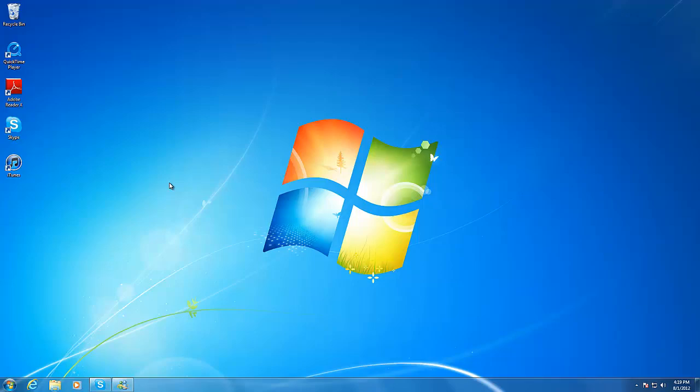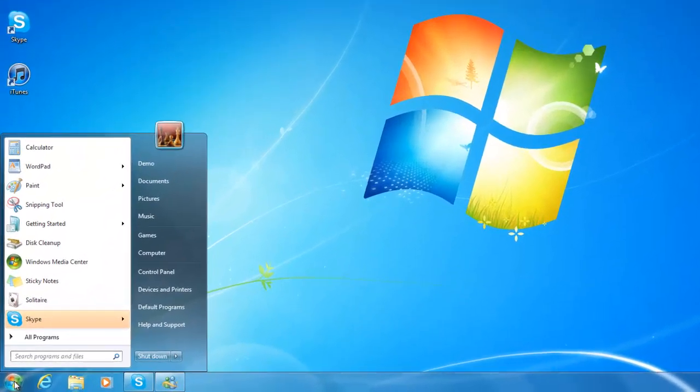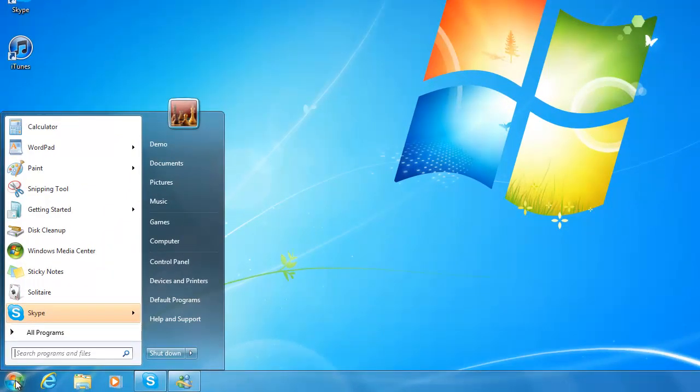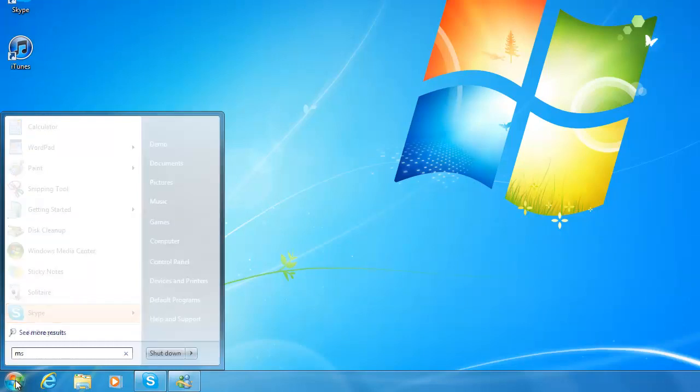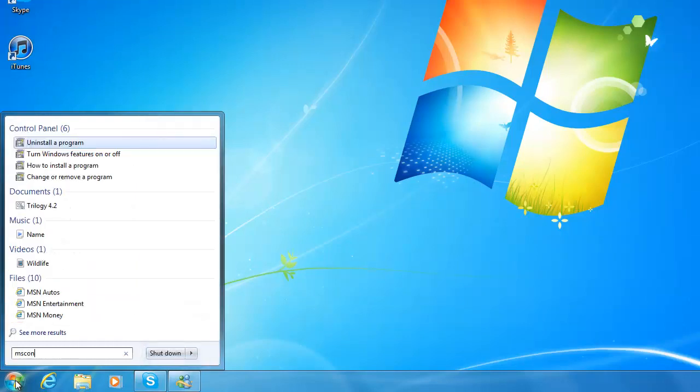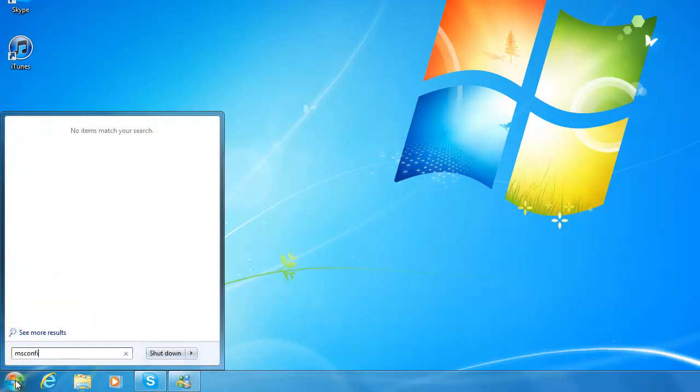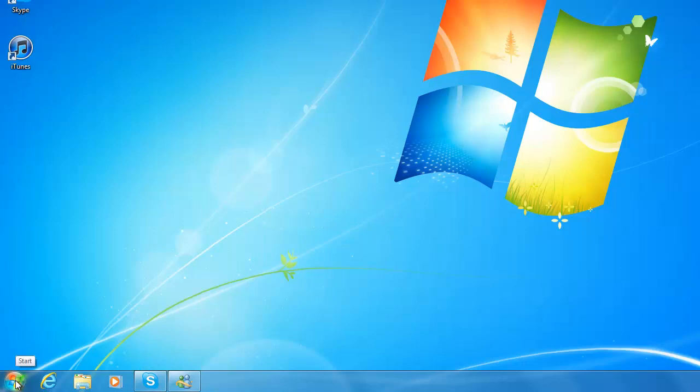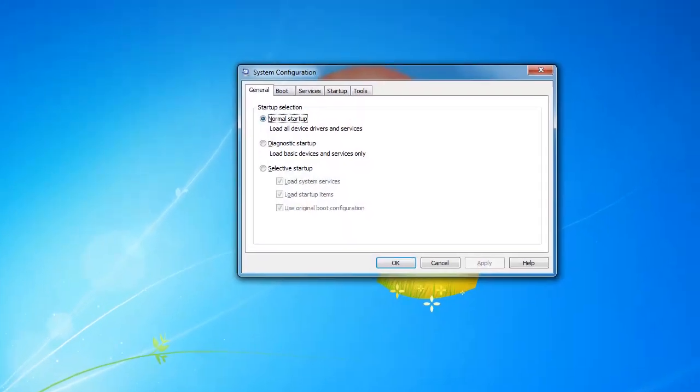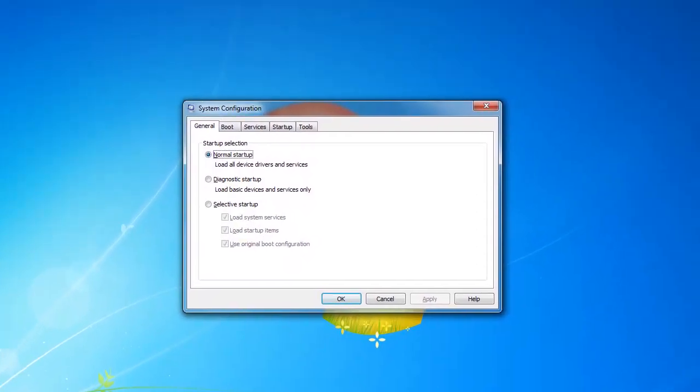To view what programs are running, go down to the start menu, and in the search field, type in M-S-C-O-N-F-I-G, then hit enter. This is short for Microsoft Configuration, and will take you to the system configuration utility.